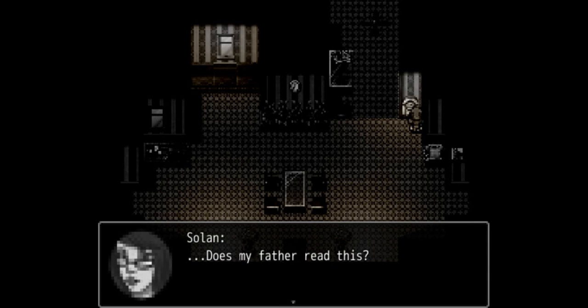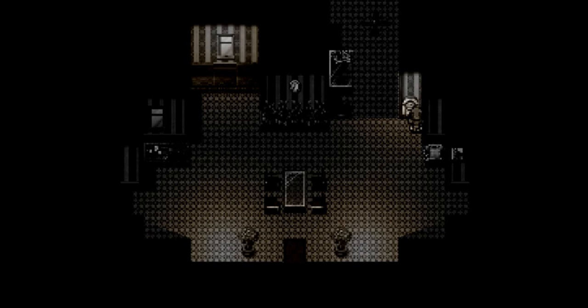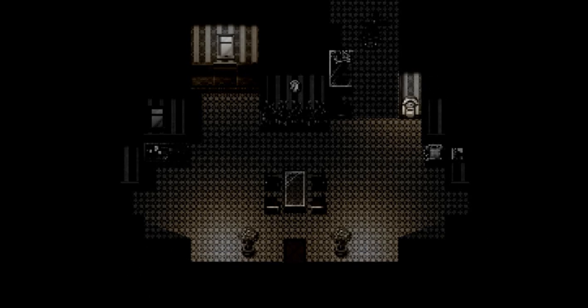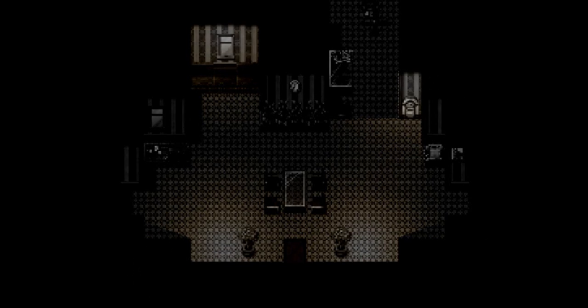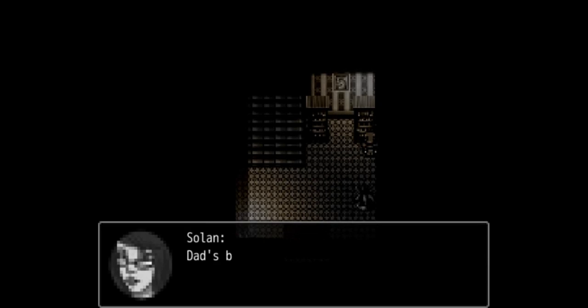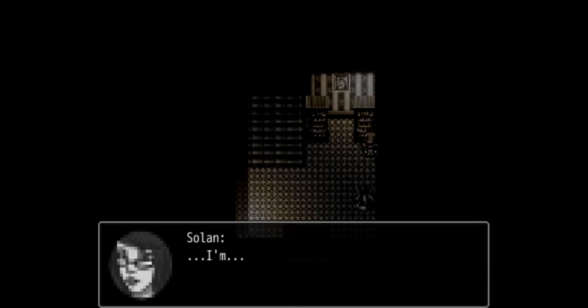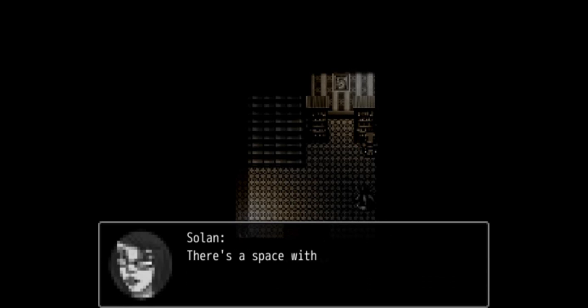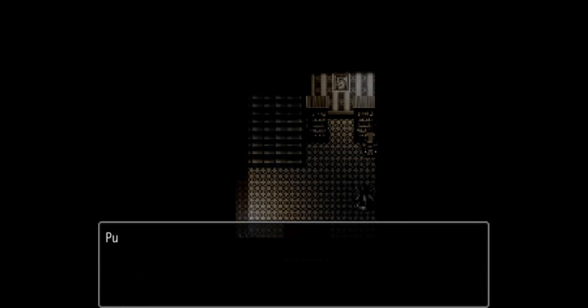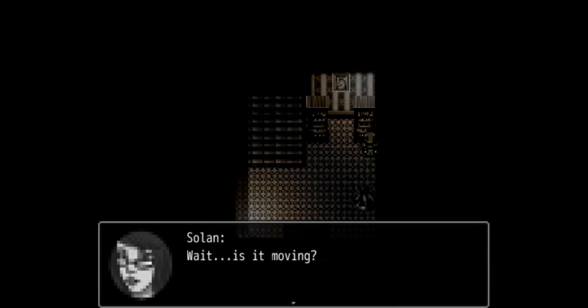Maybe. We haven't found Sinaj yet though. It's probably gonna give me that same thing like, oh you haven't found Sinaj. More than likely. But no, this is his bookshelf right here. Dad's bookshelf. He didn't used to like anyone to touch his books. I'm somehow like him now. Yep, there we go. There's just space with the book missing. Yep. Wait, is it moving? Wow.